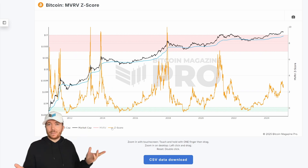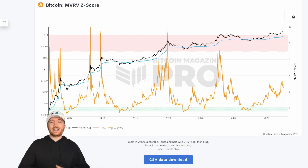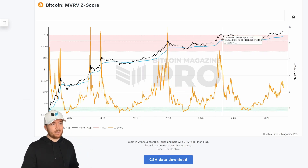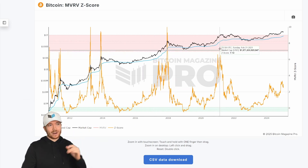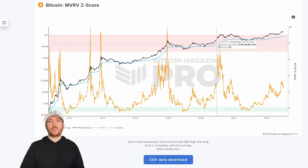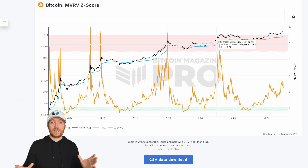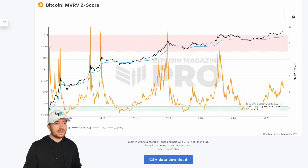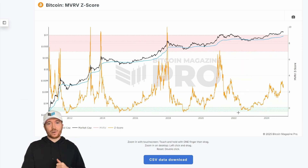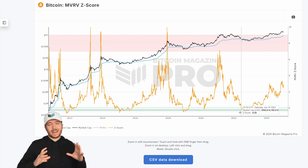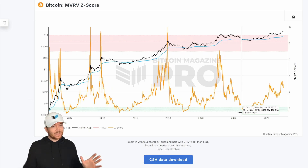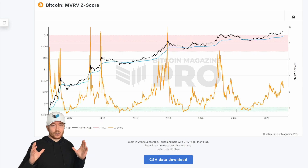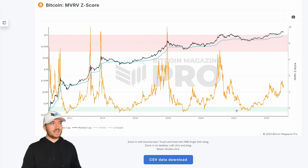As you can probably immediately see from the chart, it has been historically amazing at calling market cycle tops and bottoms. Every time we've reached this red cycle peak area, it's been an amazing period to begin profit taking or rotating out of BTC. And every time we're in this lower green region, it has called market bottoms to perfection and signified some of the best areas for risk-reward accumulation for BTC.